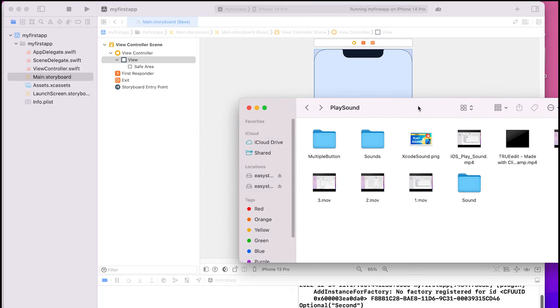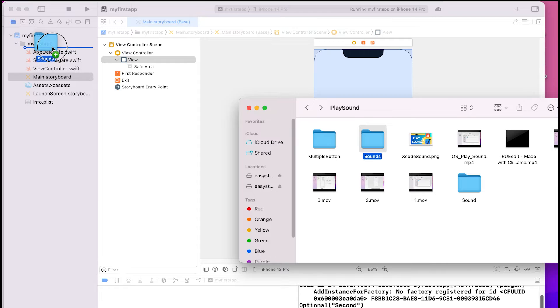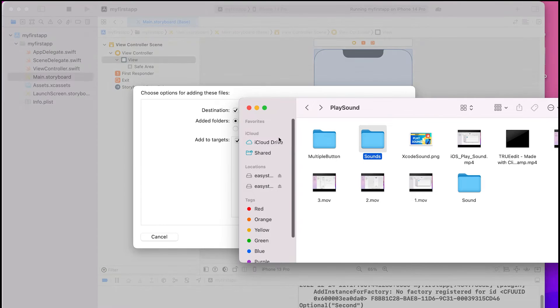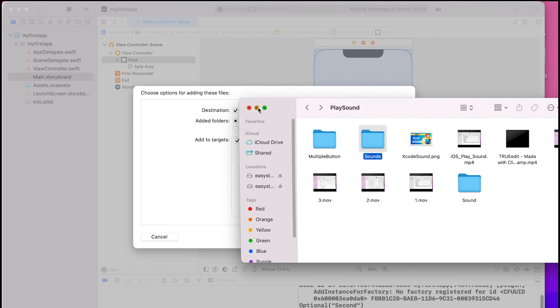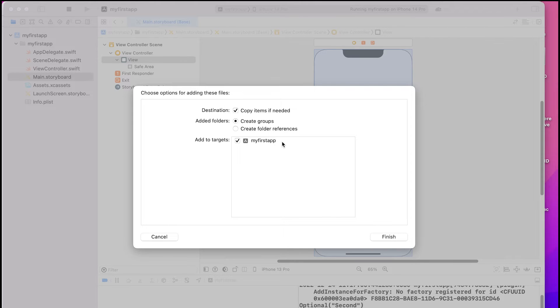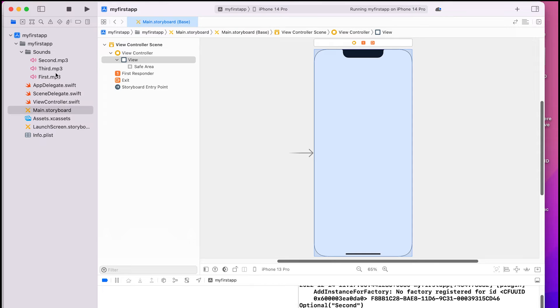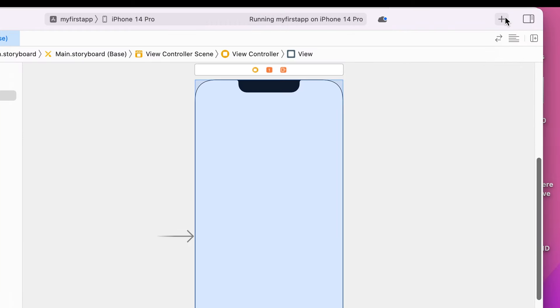A folder containing sound clips can be included in the project. This is an example of playing sounds like in the previous video. Let's learn how to connect multiple buttons as an IB action.